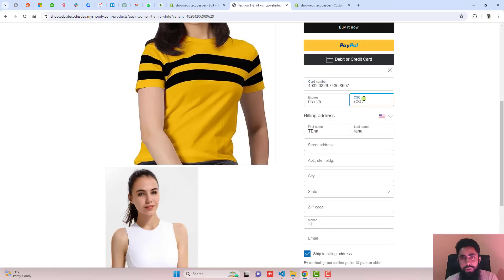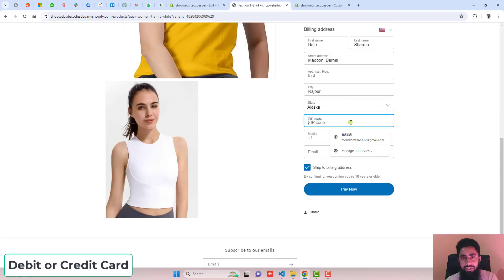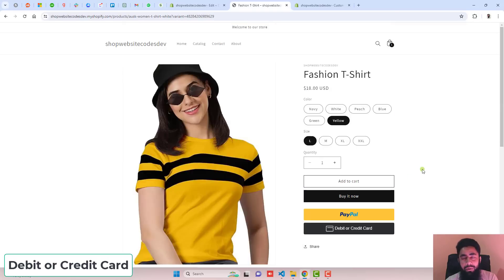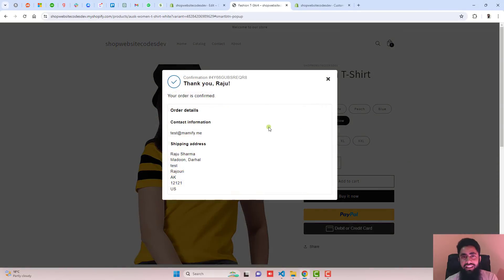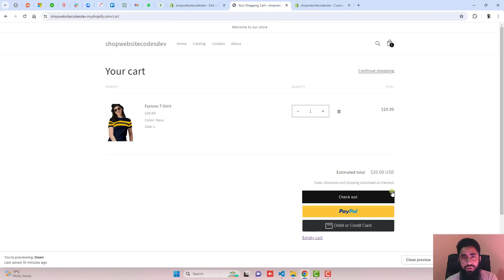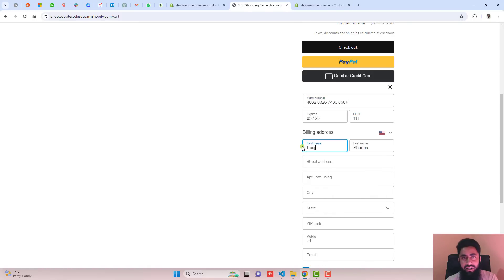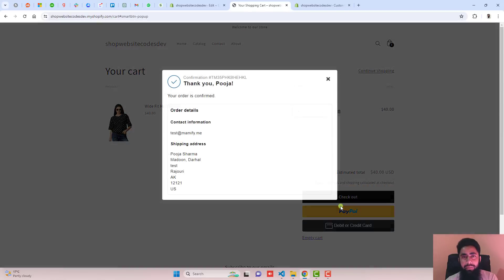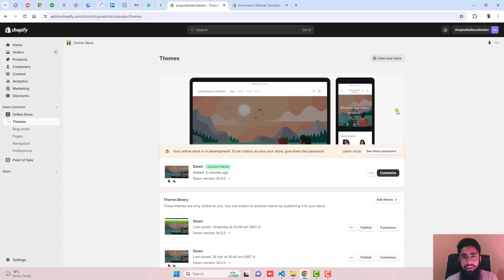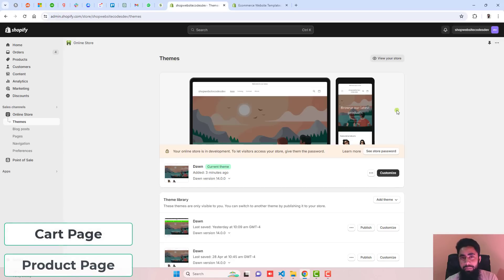In this video, I am going to show you how you can add PayPal debit or credit card buttons in your Shopify store. The biggest problem our customers are facing is that they don't have a PayPal account and they are interested in doing payment using a debit card or credit card. I will show you step by step how we can add these buttons on our product page as well as cart page.